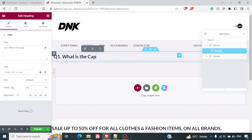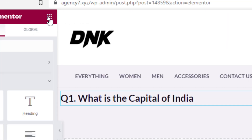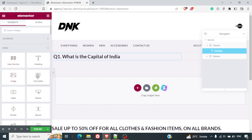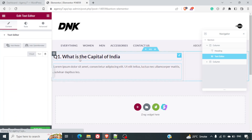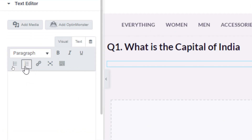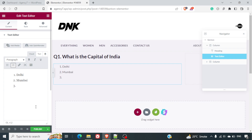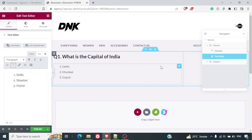I'll type: 'What is the capital of India?' For the options, I'll click on the top and insert a Text Editor. In the text editor, I'll select the numbered list and enter all the options: Delhi, Mumbai, and Gujarat. If you want more options, you can add them as well.